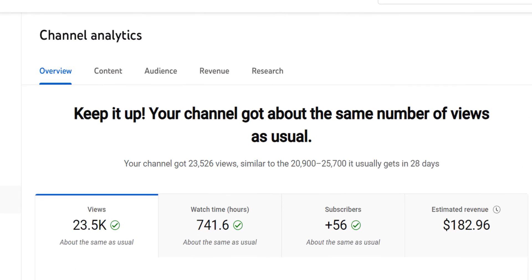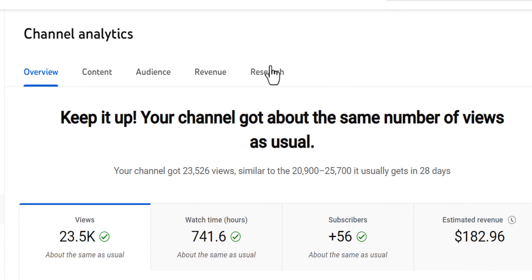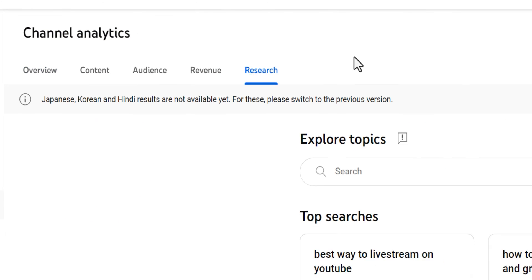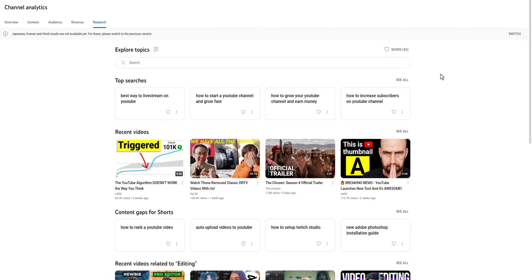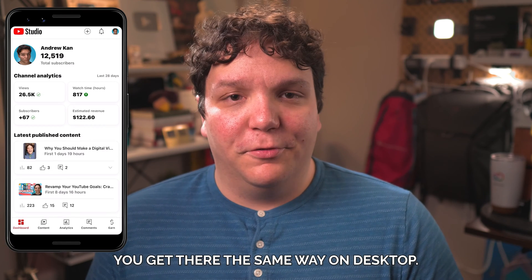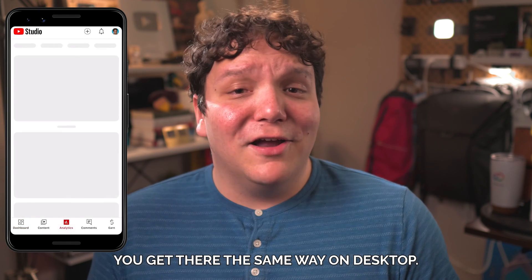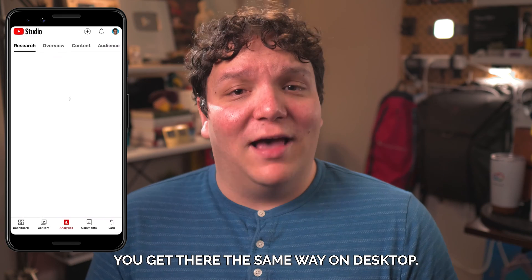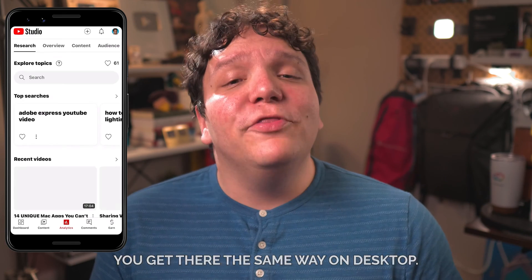I'll have a video linked in the description and a card on screen explaining how the research tab works, so if you'd like more information on that, check out that video and then come back. Now to get to YouTube's free keyword research tool, head over to YouTube Studio, click on analytics, and then at the top you'll see the research tab.